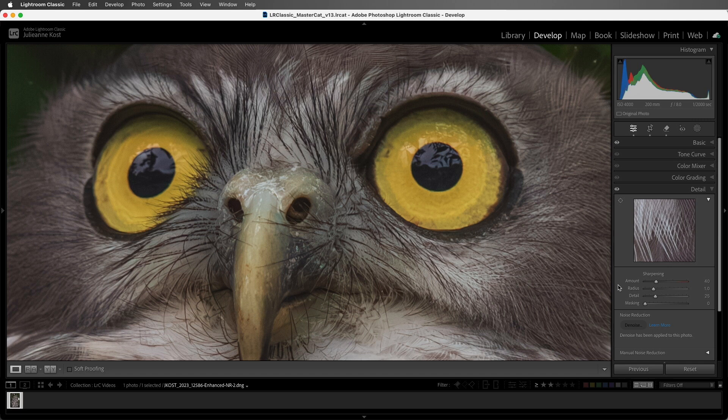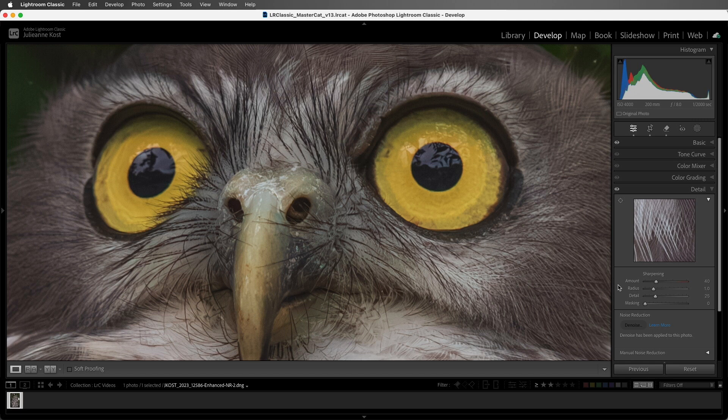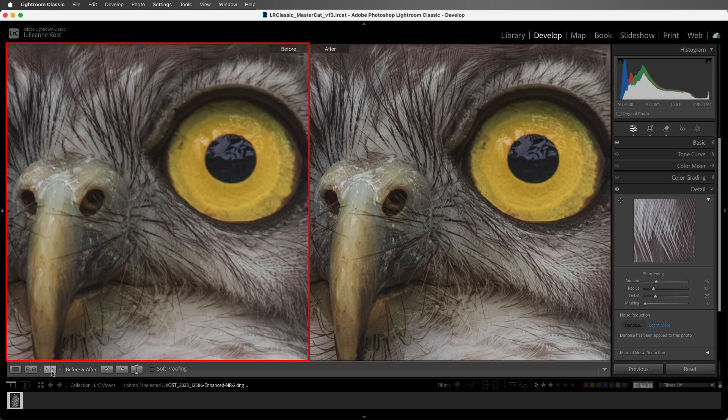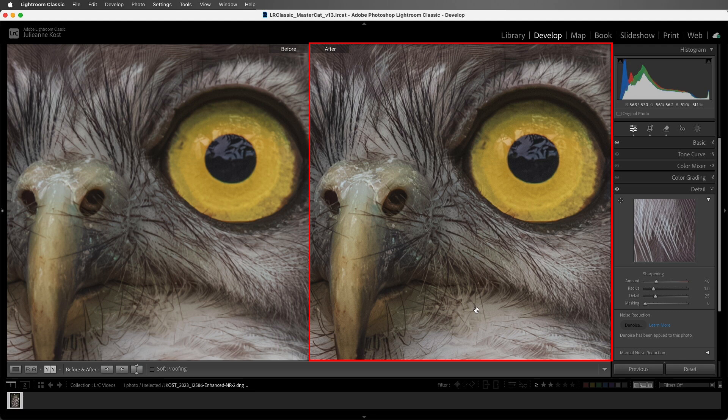So while the slider settings might read the same numeric value for two images photographed on two different cameras, the actual sharpening amount that Lightroom Classic is adding under the hood may differ based on the camera make and model. I'm going to tap the before and after view so that we can compare the image without any sharpening on the left and with the default amount of sharpening on the right.